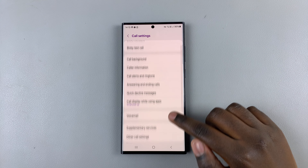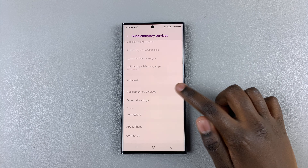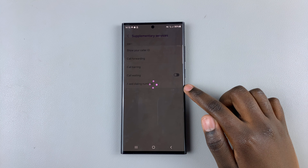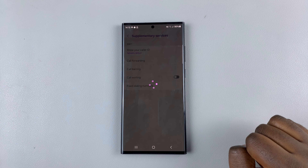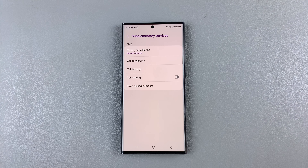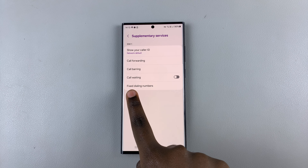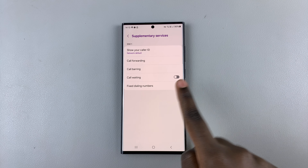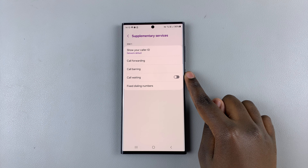In your settings, look for the option Supplementary Services and wait for it to load. Here you should see the option Call Waiting — as you can see, mine has been turned off.